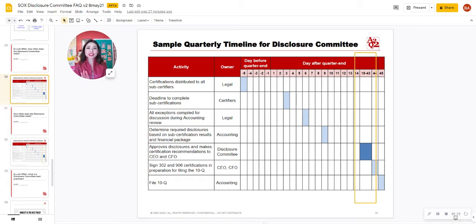Look for a different video that really breaks down the certification process or the sub-certification process leading up to the Disclosure Committee's review of the 10-K or the 10-Q.